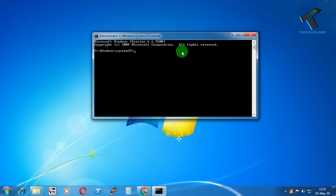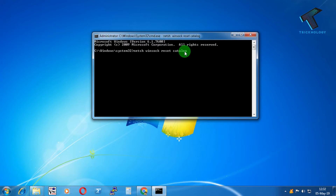Now you have to put some commands in there. The first command is: netsh winsock reset catalog. After that, press Enter from your keyboard.